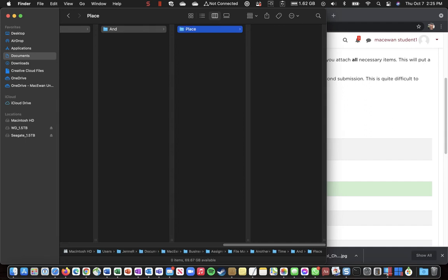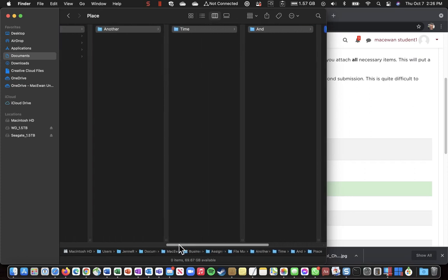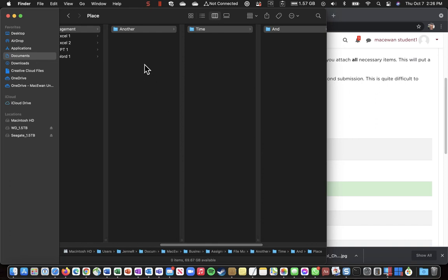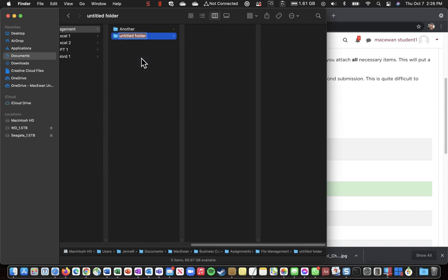And then, if you are looking at the assignment sheet, you'll notice that the next folder I need to create is Boy. But Boy is not inside Place. Boy needs to be back up here at the same level as Another. So I'm going to right-click in the blank space below Another.